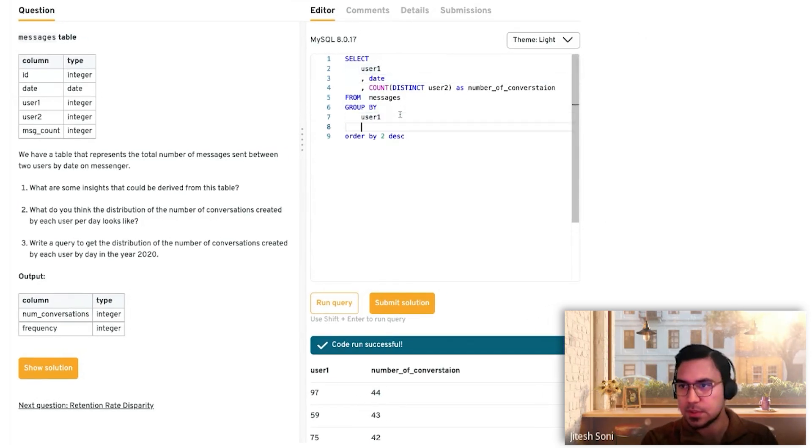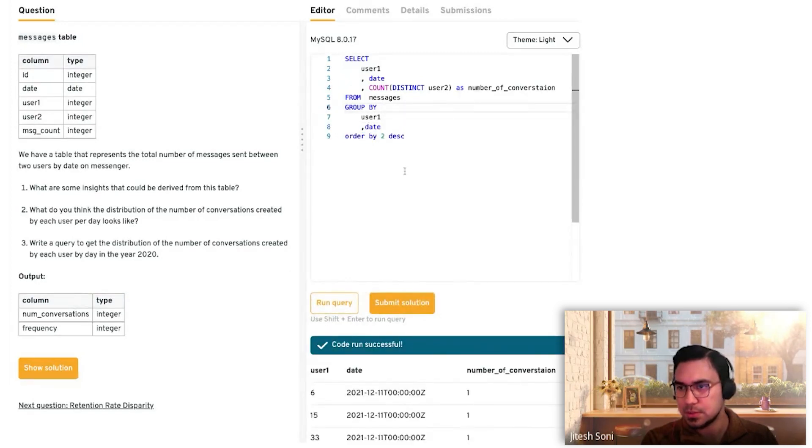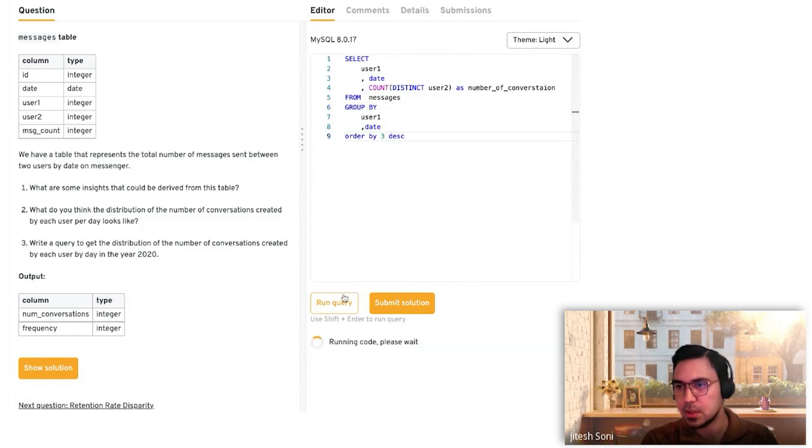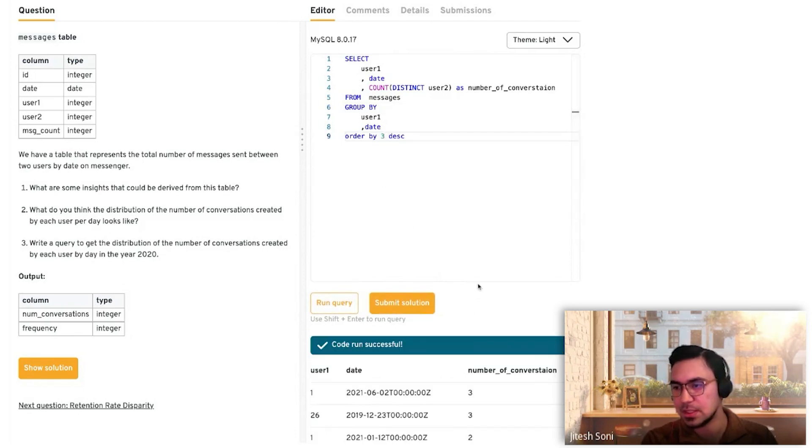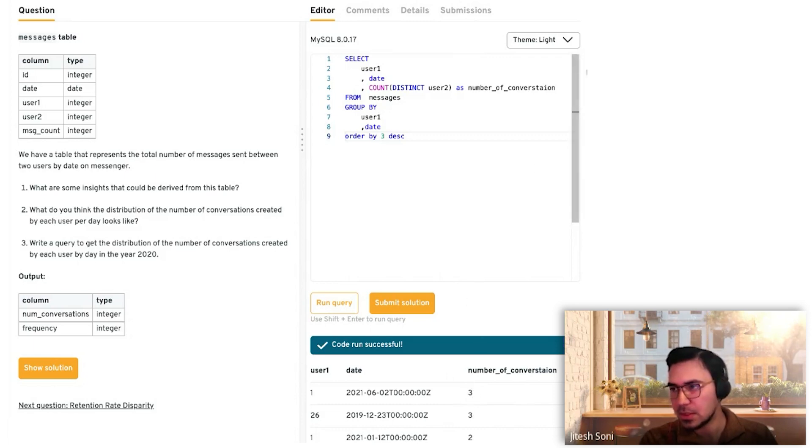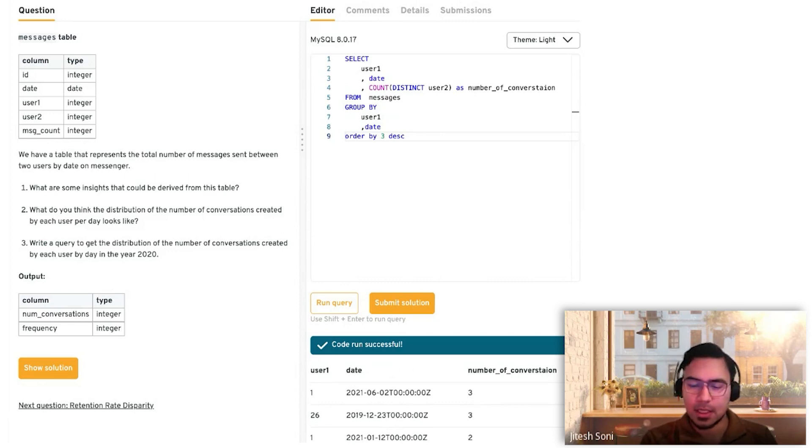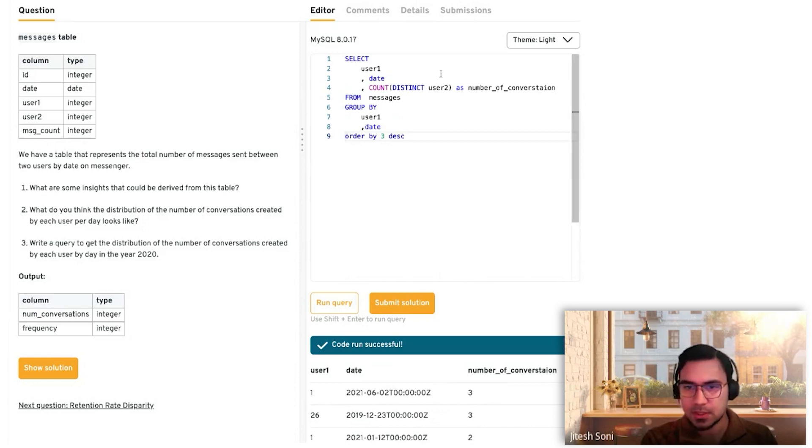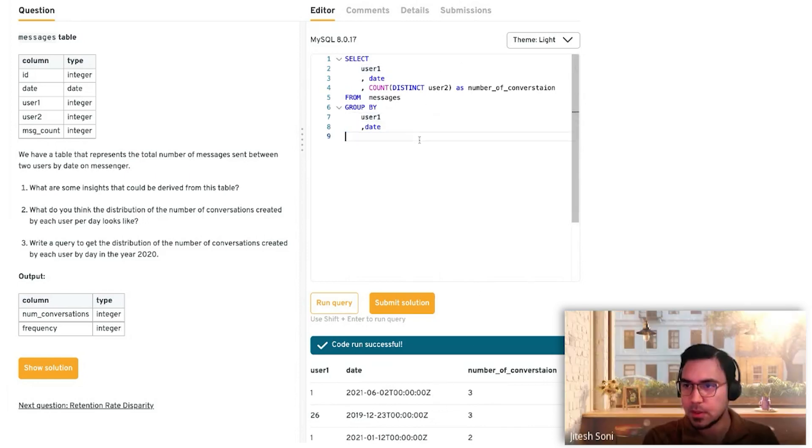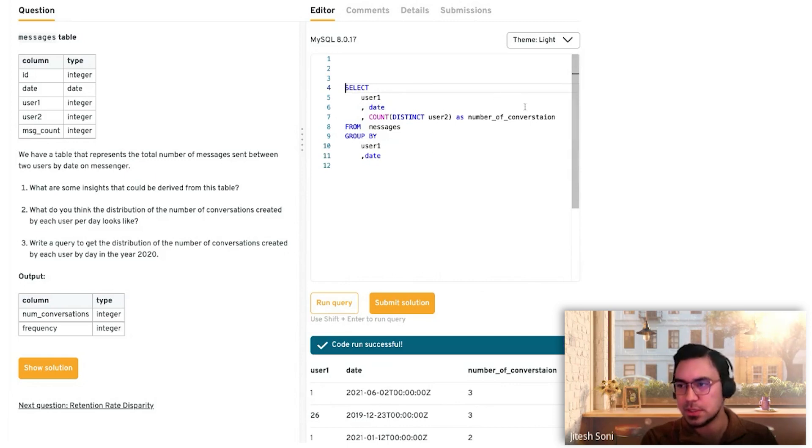We'll just say date and then ORDER BY the third column descending. User one on that date has had three conversations, while previously we saw that in general someone had contacted 40 plus people. Now it makes sense. At this point we have at a user at a day level how many conversations there have been.